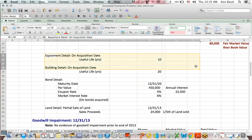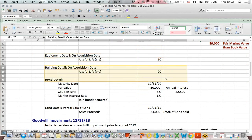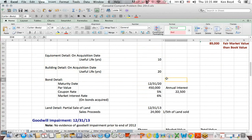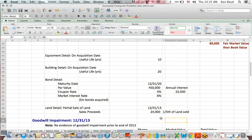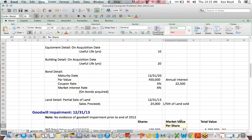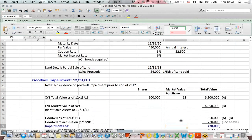We're given in the question that the equipment has a useful life, the building has a useful life, and we're given some detail about a bond that's outstanding and about land. We'll see those in more detail later.